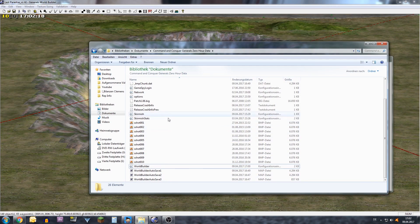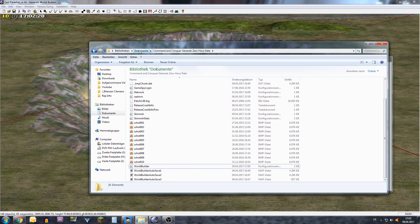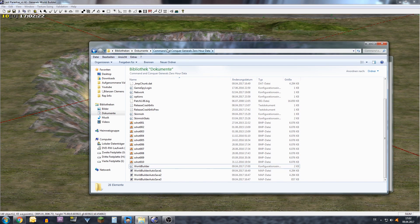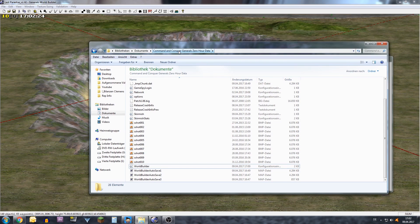You go to your own documents and there you go to your Command and Conquer Generals Zero Hour data folder.